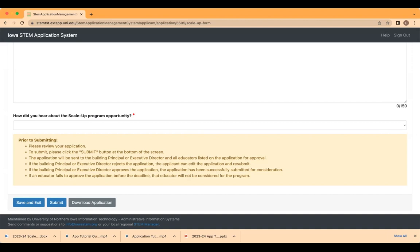And finally, an email will be sent to the building principal or executive director identified in the application for their approval. At this point, you will want to make sure that all of the individuals identified in your application are aware that they will be sent an email from info at iowastem.org requiring their approval. Your application will not be considered until your building principal or executive director approves the application.